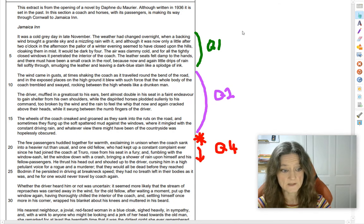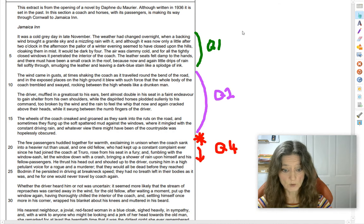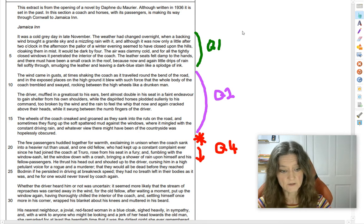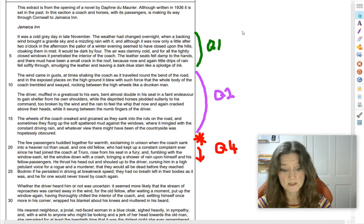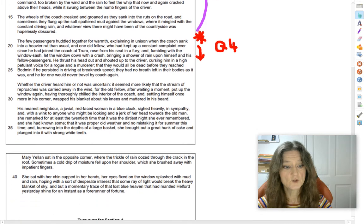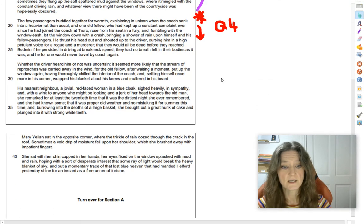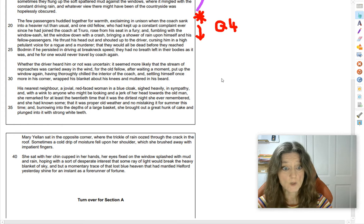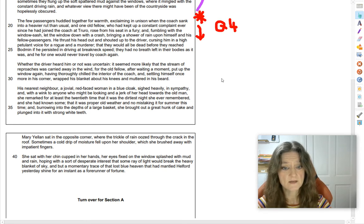They had no breath left in their bodies, and he for one would never travel by coach again. Whether the driver heard him or not was uncertain — it seemed more likely that the stream of reproaches was carried away in the wind — for the old fellow, after waiting a moment, put up the window again having thoroughly chilled the interior of the coach, and settling himself once more in his corner wrapped his blanket about his knees and muttered in his beard. His nearest neighbour, a jovial red-faced woman in a blue coat, sighed heavily in sympathy, and with a wink to anyone who might be looking and a jerk of her head towards the old man, she remarked for at least the 20th time that it was the dirtiest night she ever remembered, and burrowing into the depths of a large blanket she brought out a great hunk of cake and plunged into it with strong white teeth.